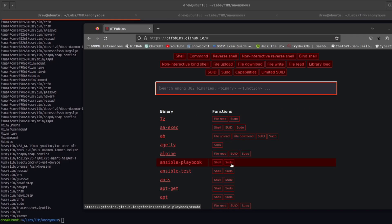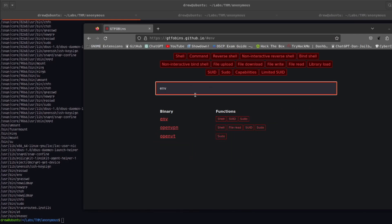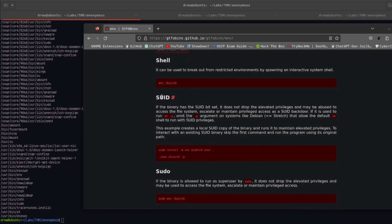There is one though that eventually does do something and that is env. So if we check env, you can see that if the SUID bit is set, we are able to escalate our privileges.